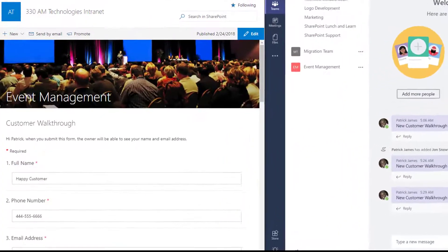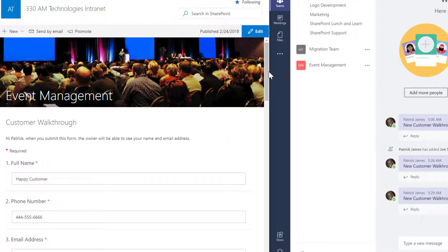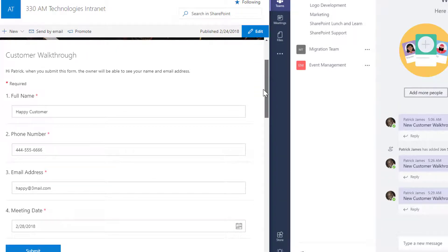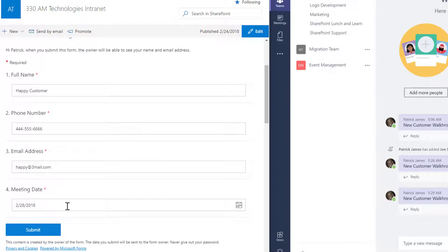The solution we have here uses a SharePoint site that includes a simple form, as seen here, a customer walkthrough that collects the full name, phone number, email address, and meeting date of a potential customer.